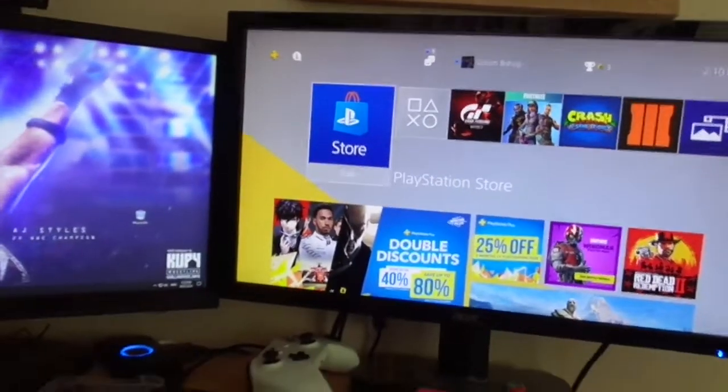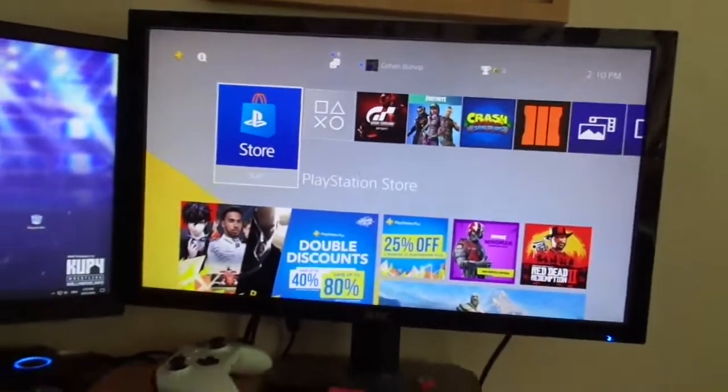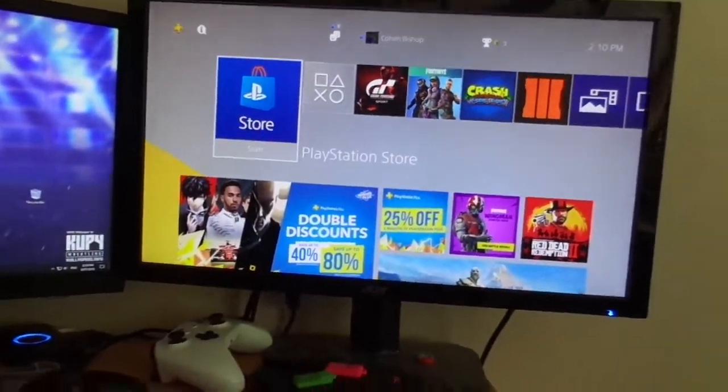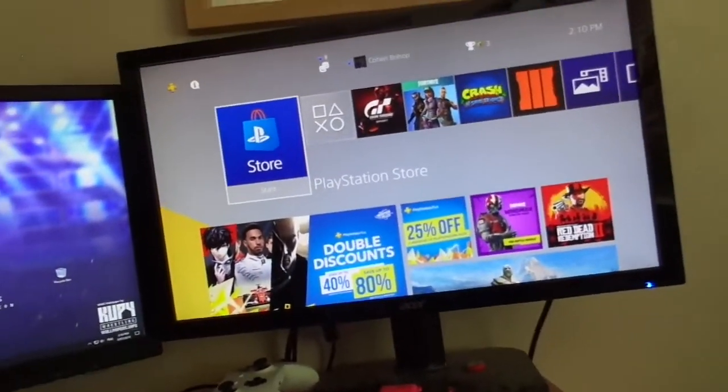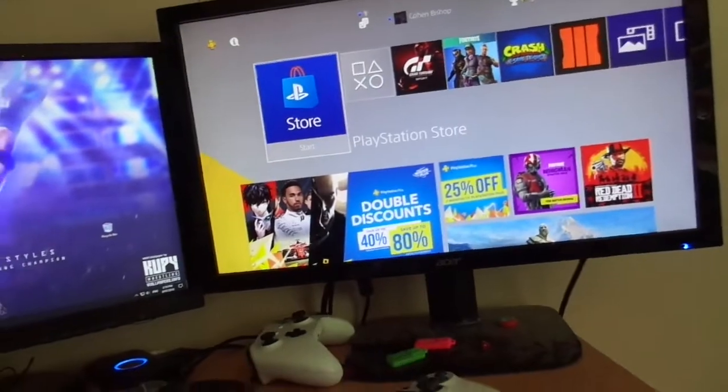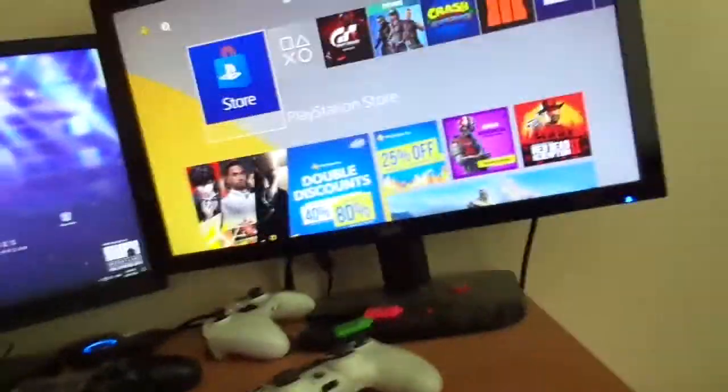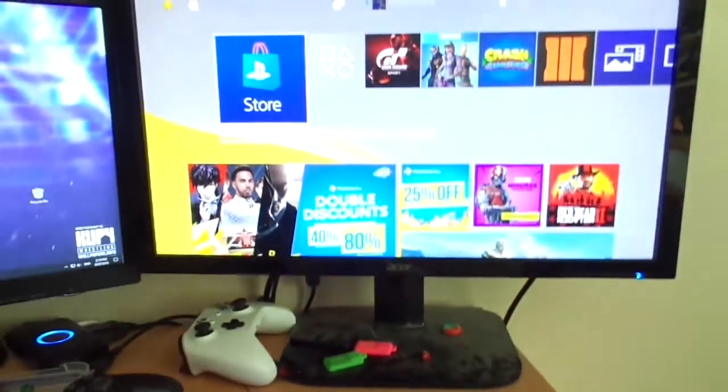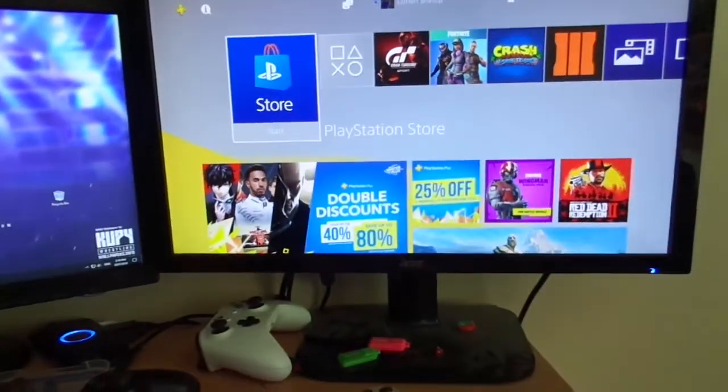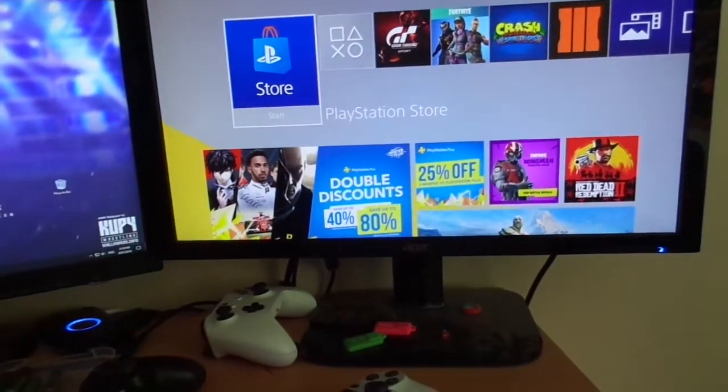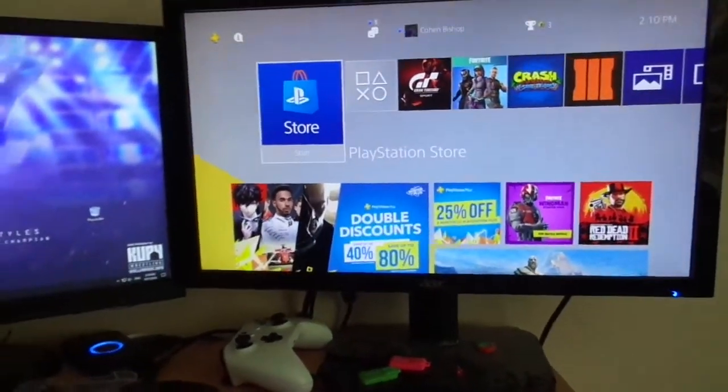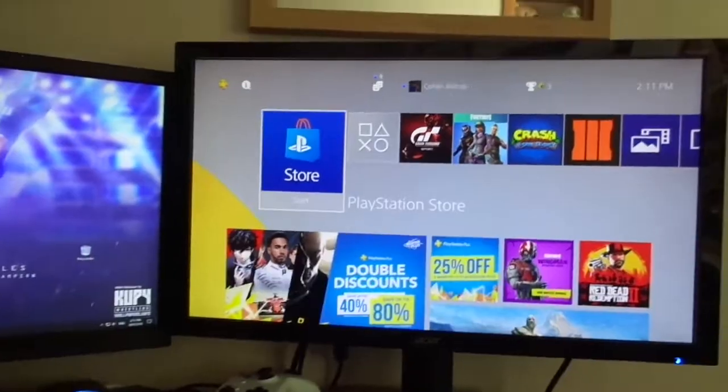Yo guys, what is up? It is Khan here. Welcome back to another video and today I'm going to be showing you how you can use your keyboard and mouse on the PlayStation 4 as you can see there. And that's all we're going to be doing today. So let's get right into it.